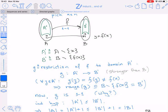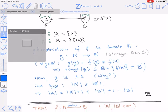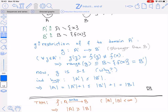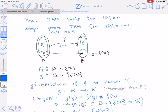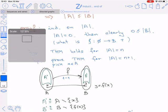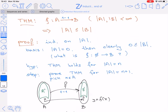We also claim that g is 1-to-1. The reasoning is simple: if g were not 1-to-1, then f would not be 1-to-1, contradicting our assumption. So g is a 1-to-1 function from A' to B'.